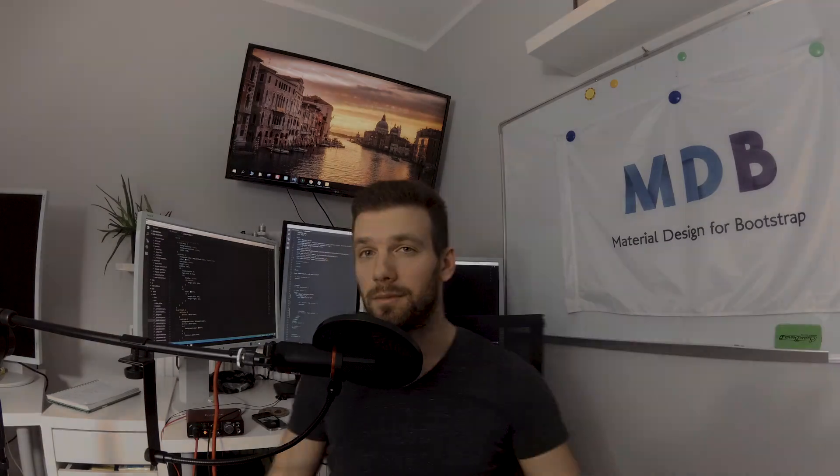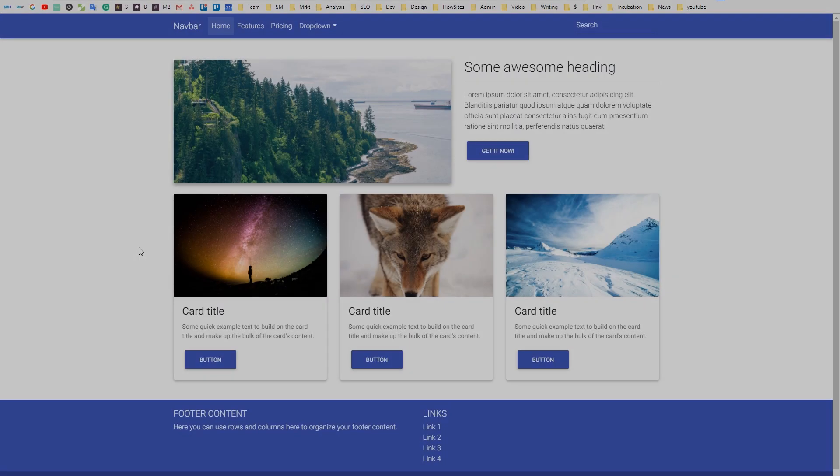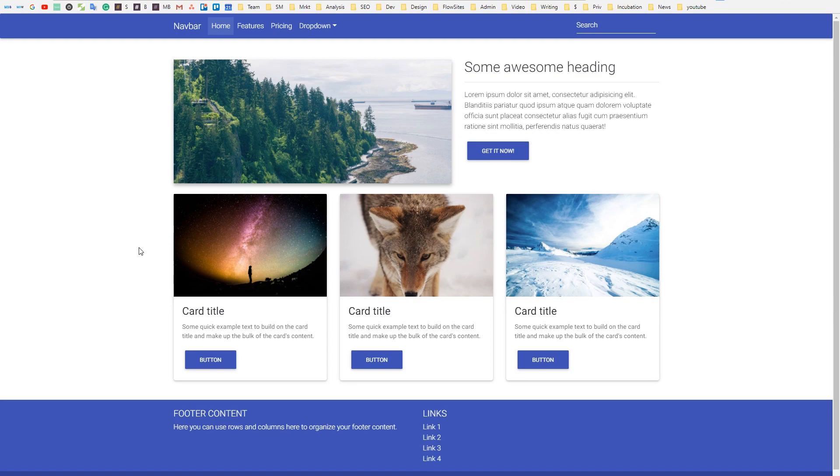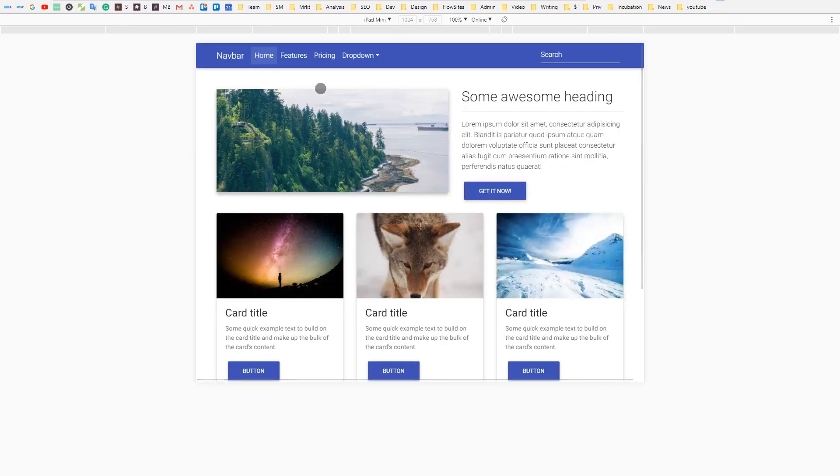Alright, enough talking, let's start coding. This is the first website we'll create: simple but responsive, looks good both on desktop and mobile.